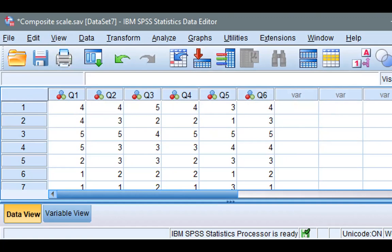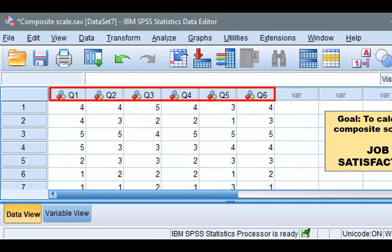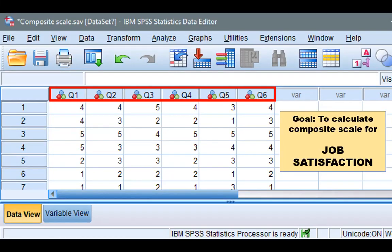Here I am with a data set that contains information on six items. Each of these can also be called a variable if that's how you intend to use it. But for now, we'll stick with the term item when referring to each column. For our example, our goal here is to create a composite measurement scale for job satisfaction, and each item describes or measures some aspect of job satisfaction. To see exactly what each item describes, let's go to the variable view by clicking here.